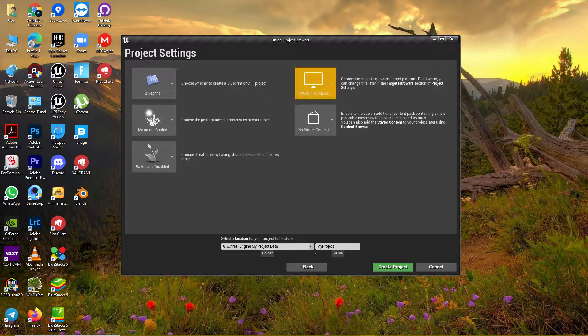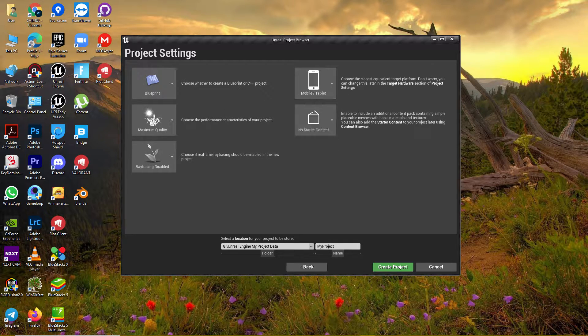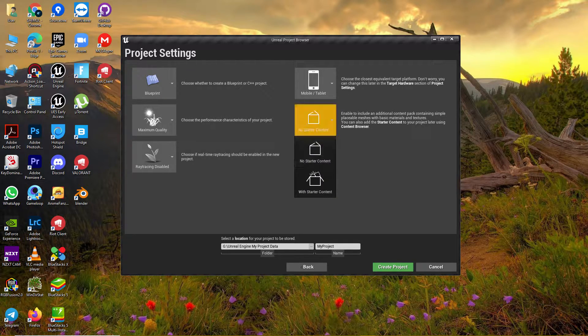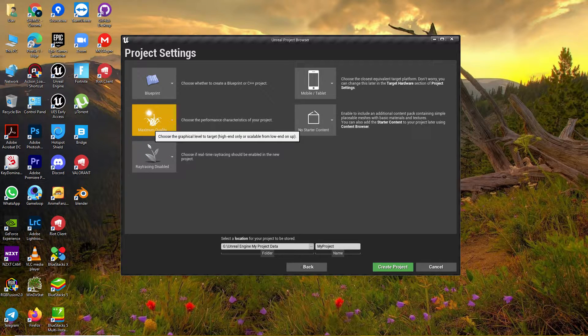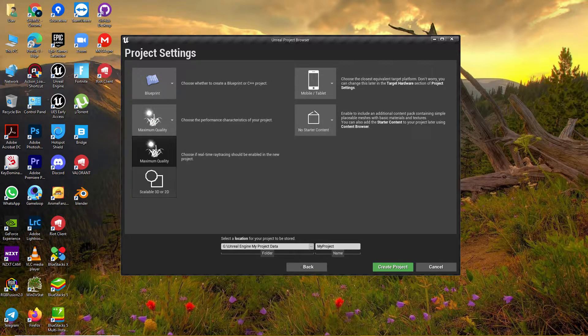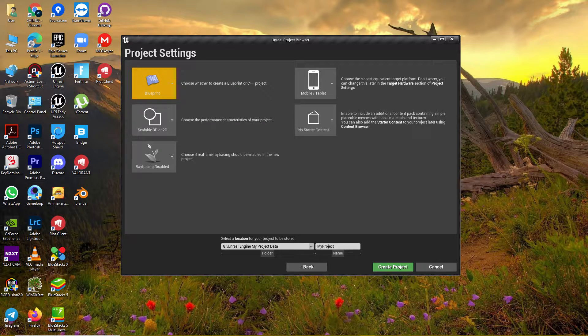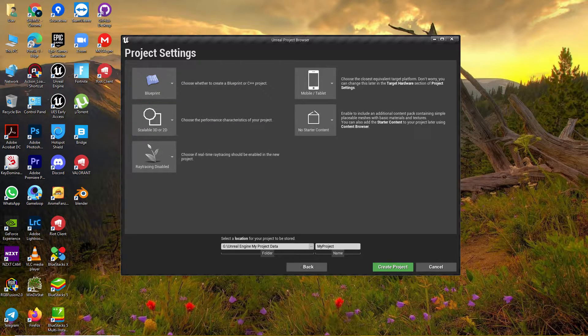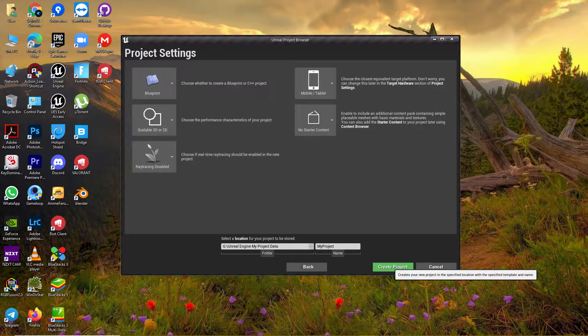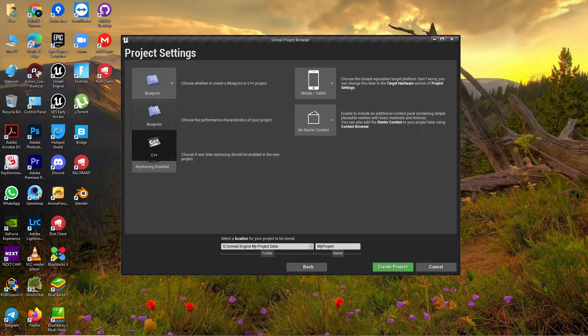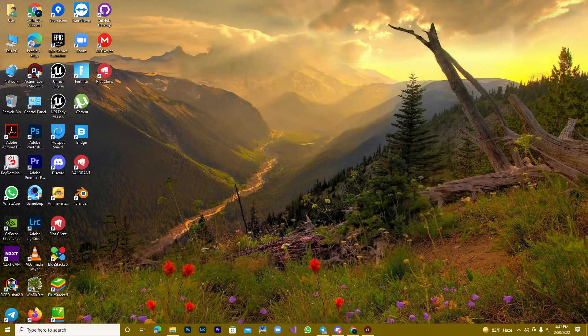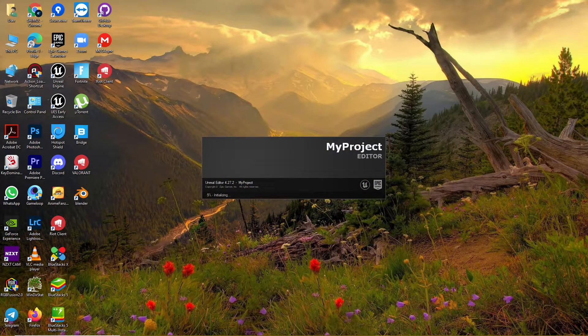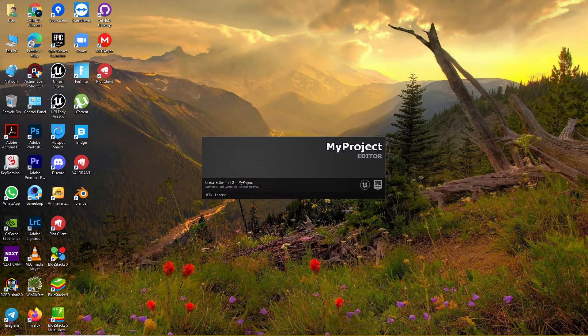Let's set up the Third Person template for mobile/tablet. Set starter content to no starter content. For maximum quality, use scalable 3D or 2D because they give you better performance. You can name your project whatever you want. We'll do this in Blueprint, not C++. Let's create it.